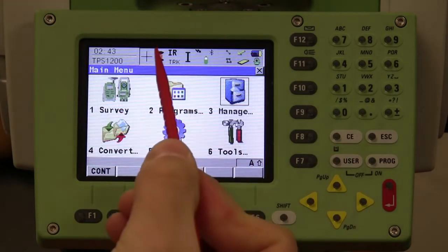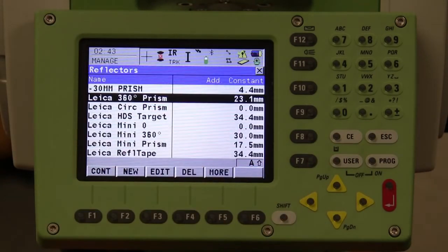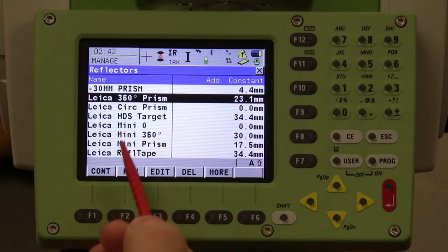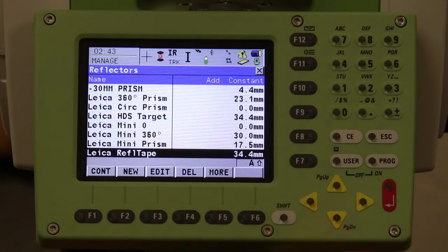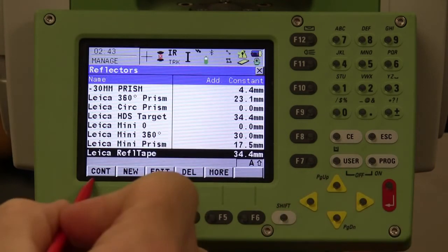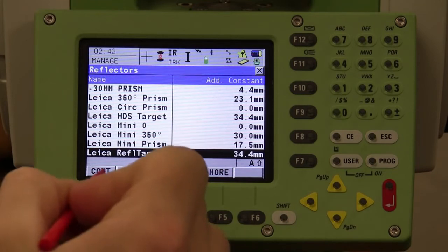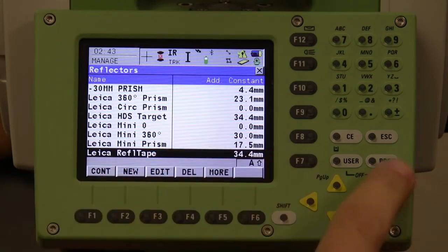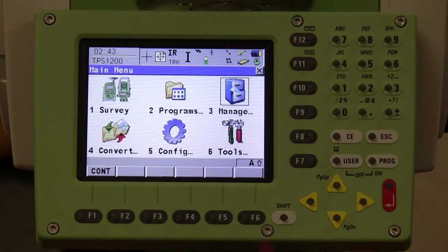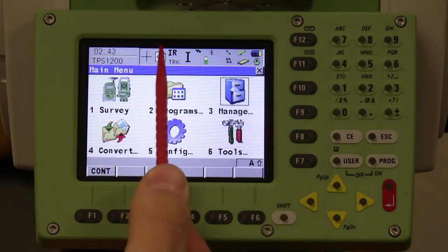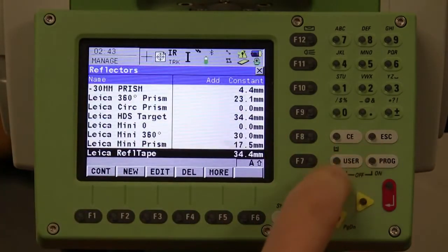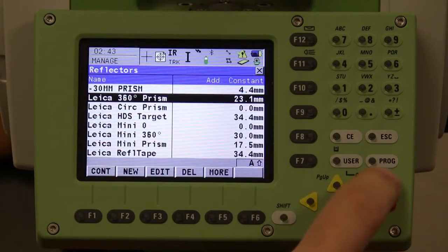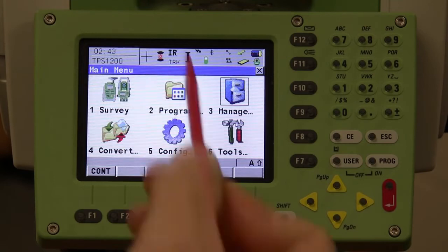The next icon is the prism icon, which shows the type of prism you are using. Currently it is set on the Leica 360 prism. If you want to change it to the reflector tape, use the stylus or arrows, hit F1 or enter to continue. You can see that the prism has changed to reflector tape. Click it again to go back to the 360 prism, hit enter to select, and you can see it has changed.